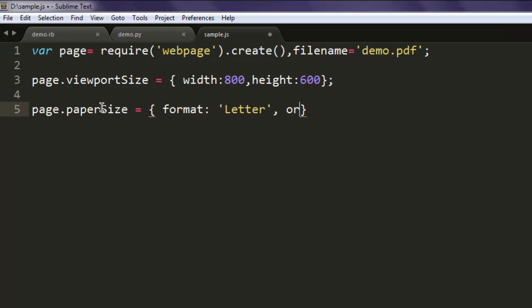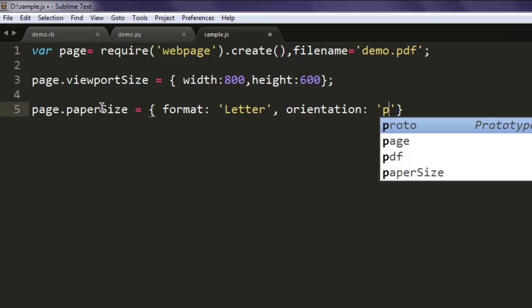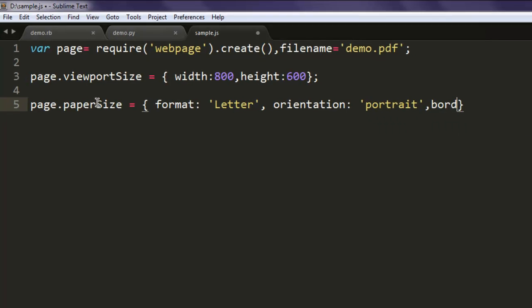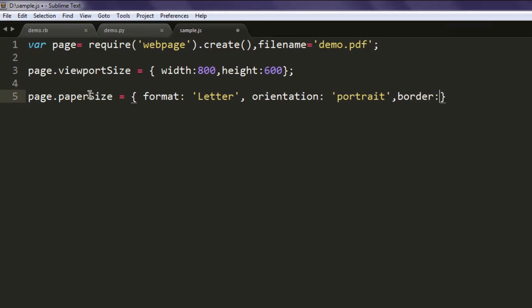Then orientation portrait and then border 0.5 inch.